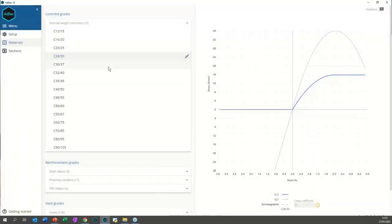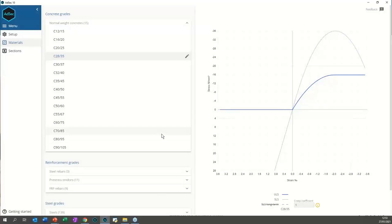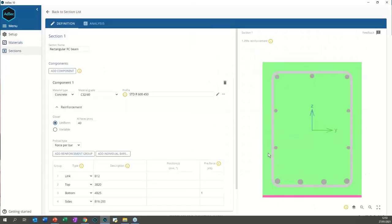The next question is about combined concrete sections — for example, a precast cross section you want to fill up. Just like with composite sections, you can have multiple components that are all concrete. The infill option is not yet in AdSec 10 — that is another item on the development list — but you can create multiple concrete sections and analyze them together.